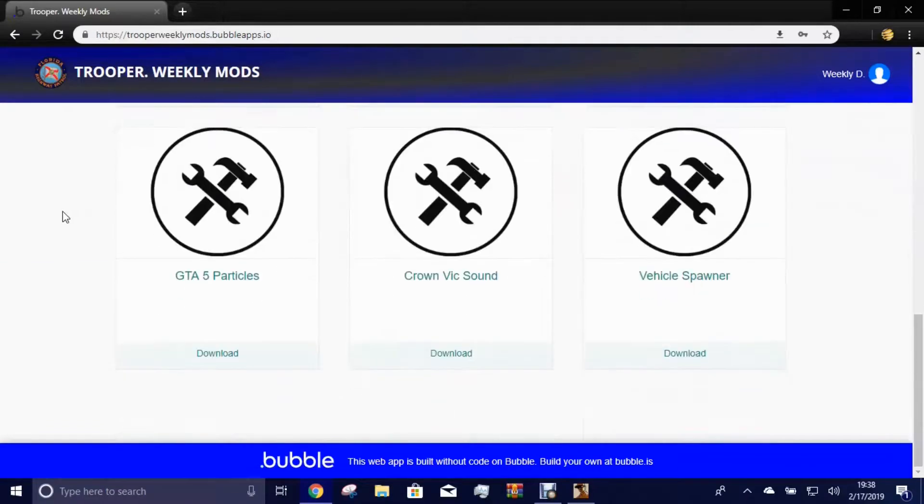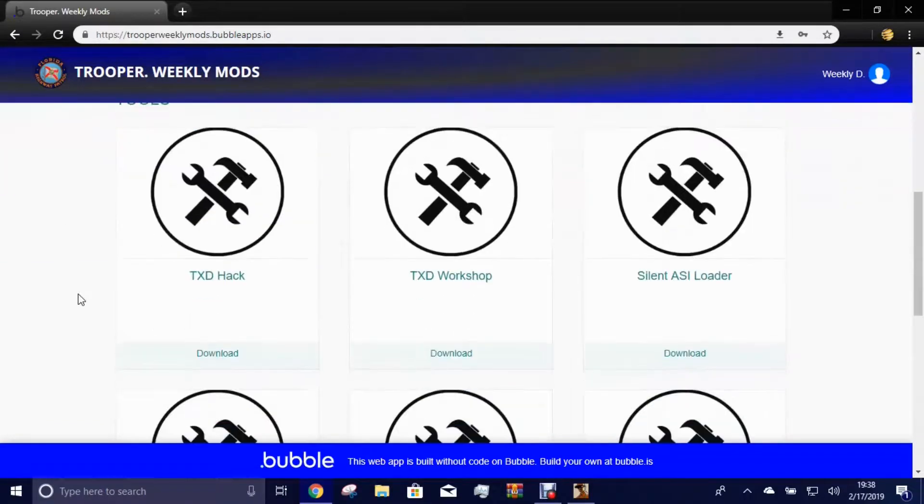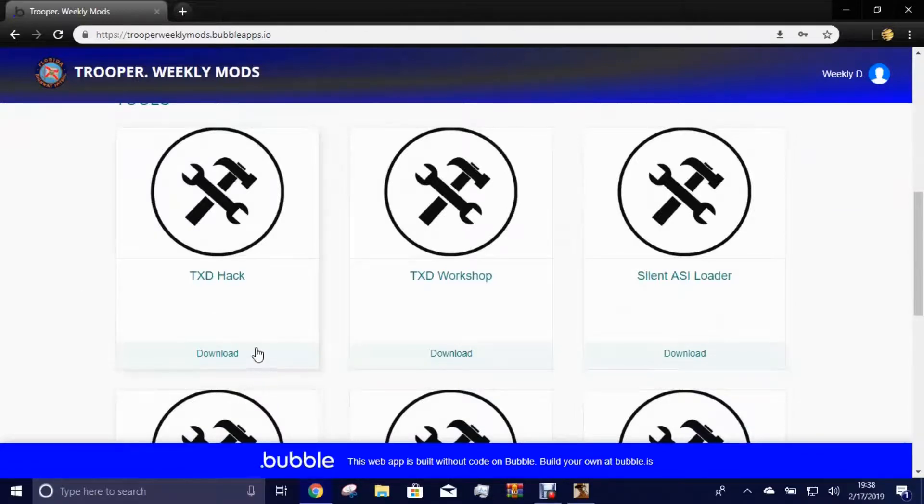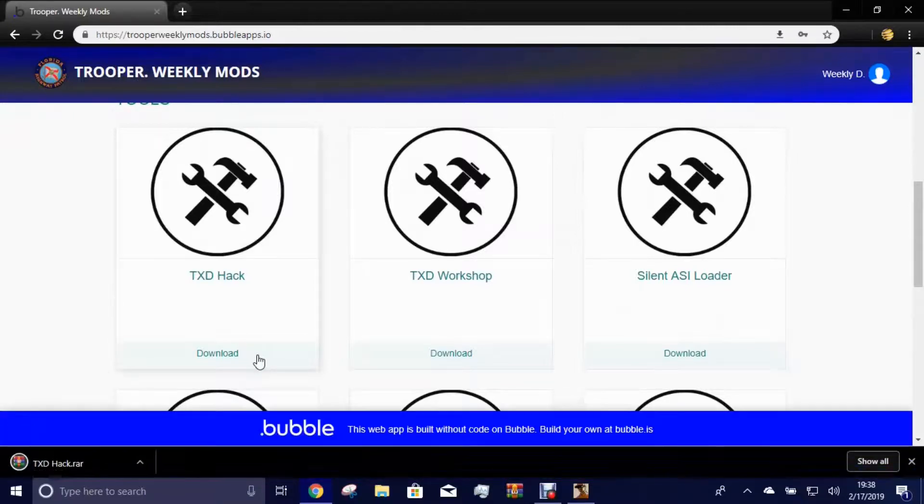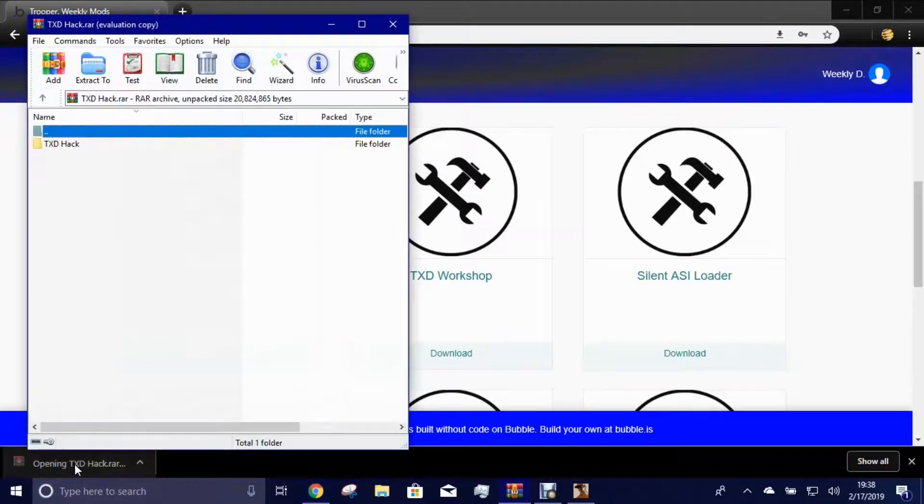Okay, once you're there, what you want to do is you want to scroll down to tools. Go down to tools, you want to go ahead and download the TXD, my bad, pack.